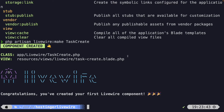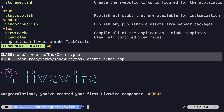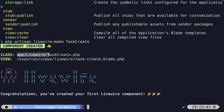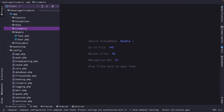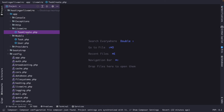Once we hit enter, Artisan prompts us with a message saying two files have been created. As we briefly discussed in the first chapter, it created a component class inside the app/Livewire namespace named TaskCreate. It also created a view inside the resources/views directory, in a new Livewire subdirectory, with a blade template named task-create. Let's navigate back to PHPStorm, where you'll find our Livewire directory inside the app directory with our TaskCreate file.